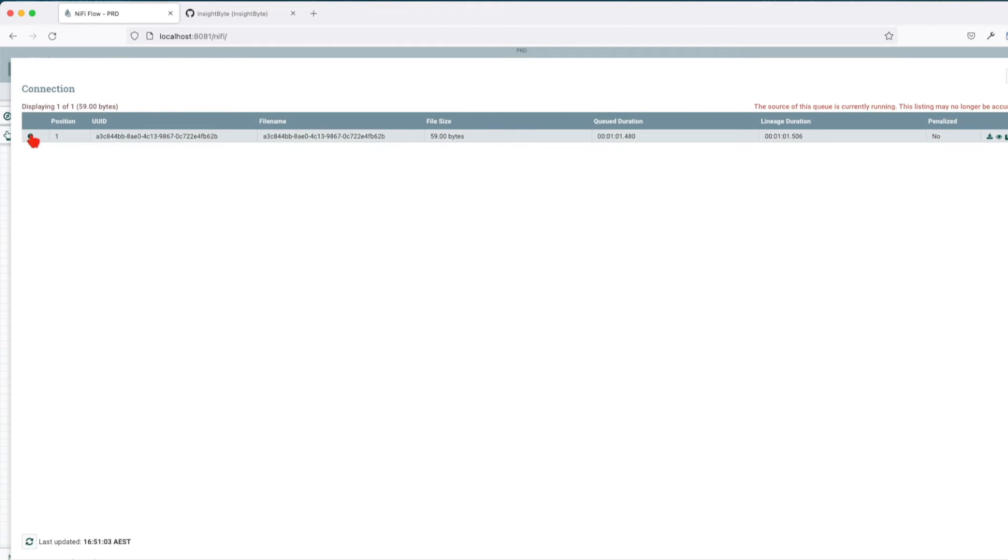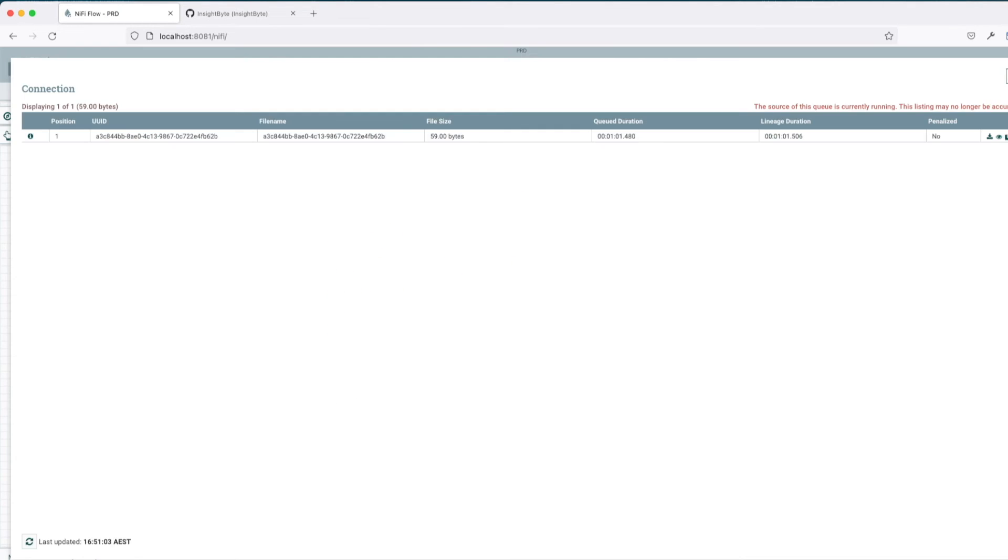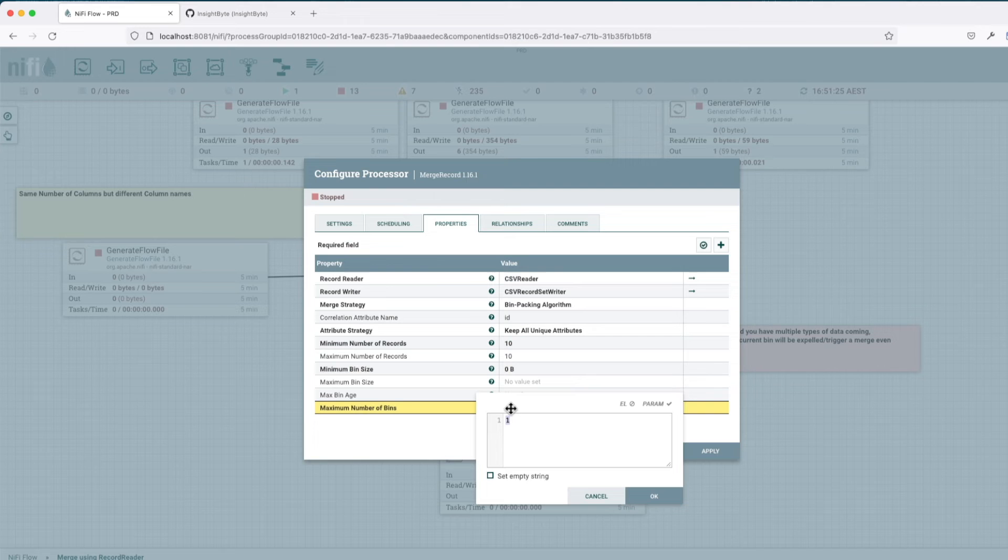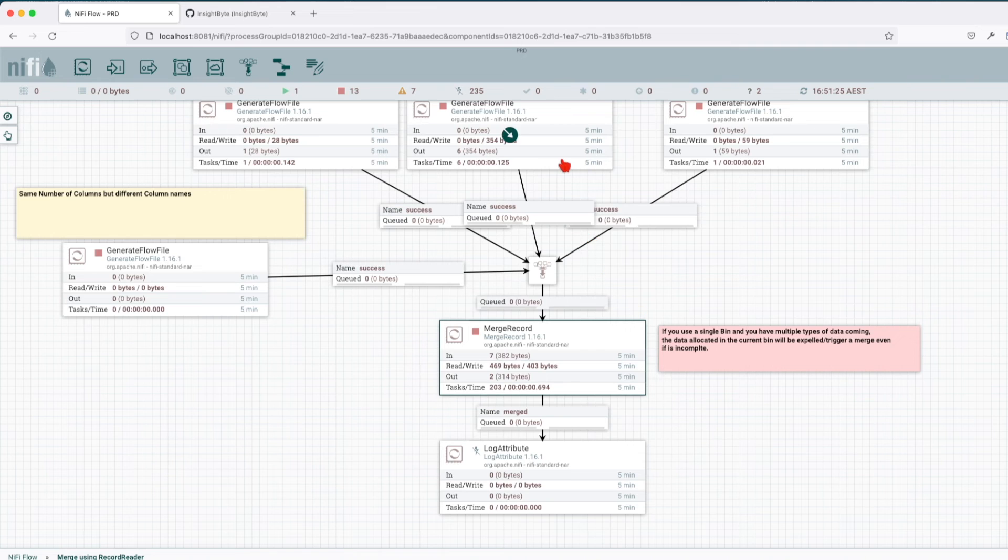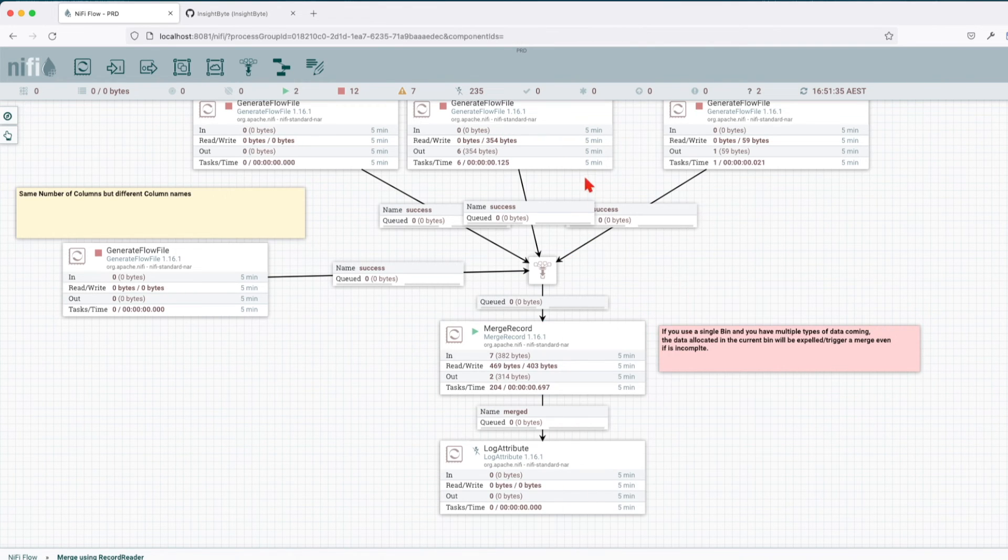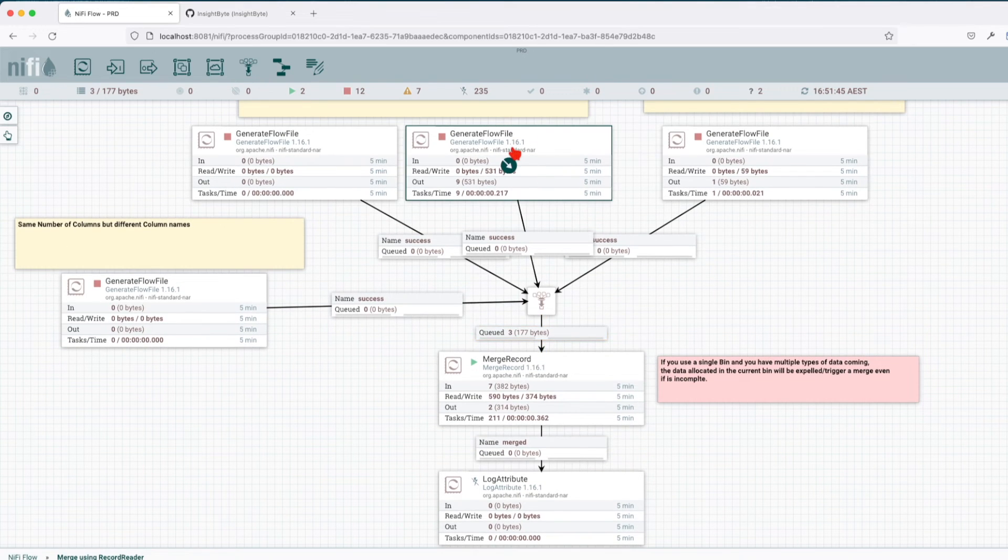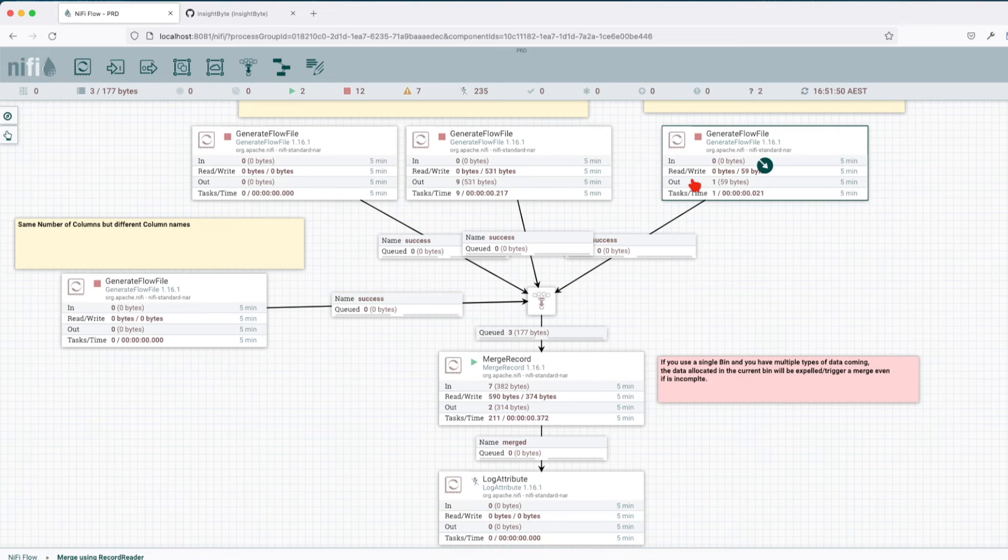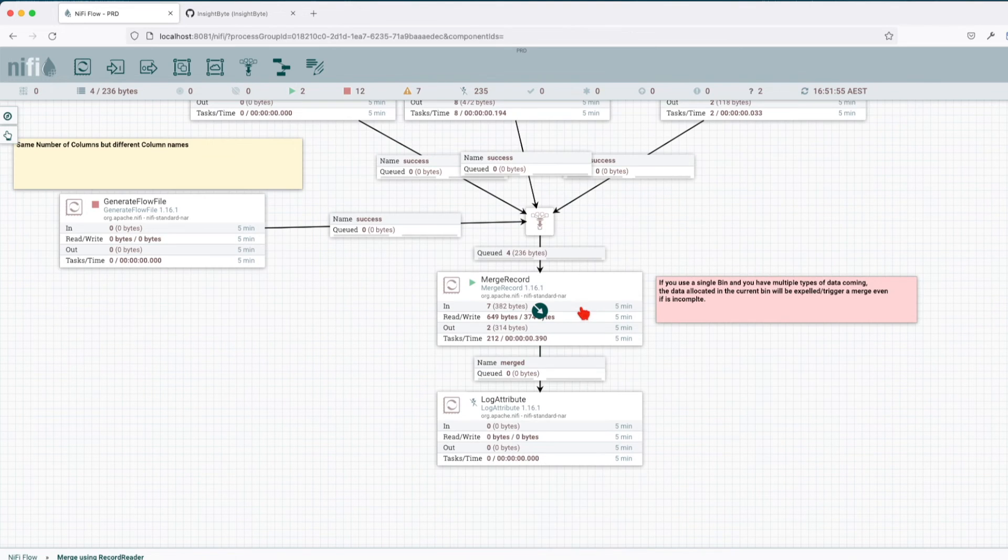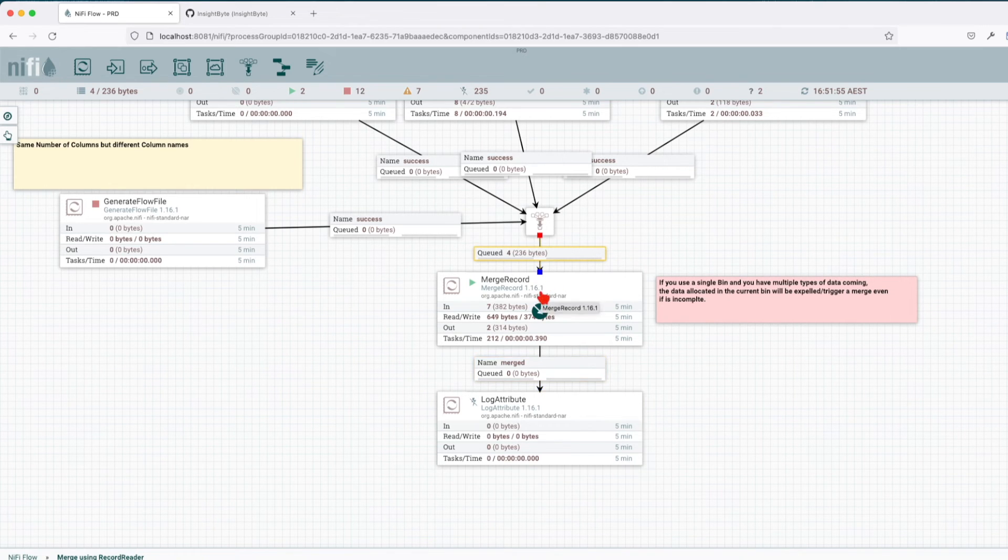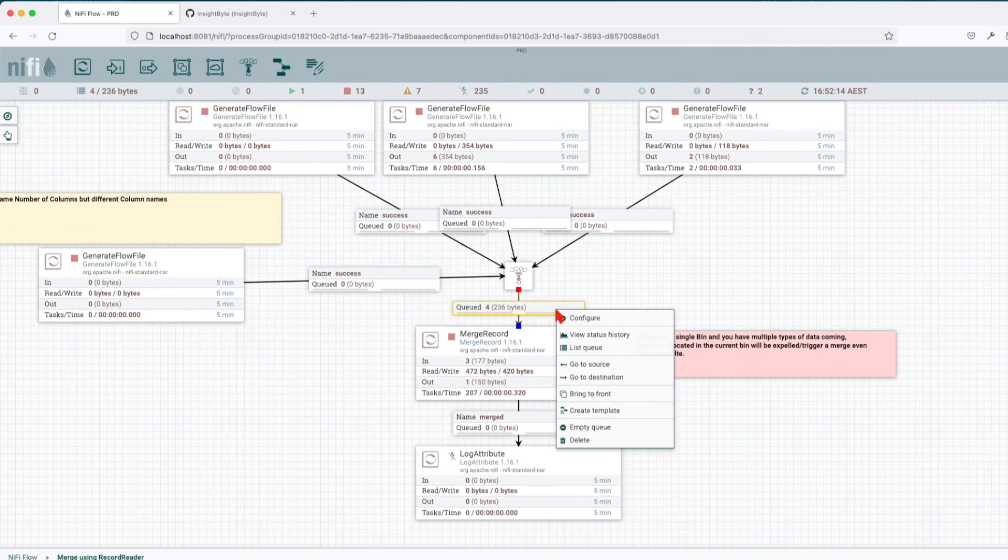Let's go ahead and add another bin now and observe again what happens. Add a second bin, apply, and let's do the same thing, start the processor. Now we have nine records coming from this generate flow file with a correlation ID of one, and we can add another record from here. If you remember, last time with a single bin, it already forced the merge, but now it's not forcing the merge because the correlation ID does not match.